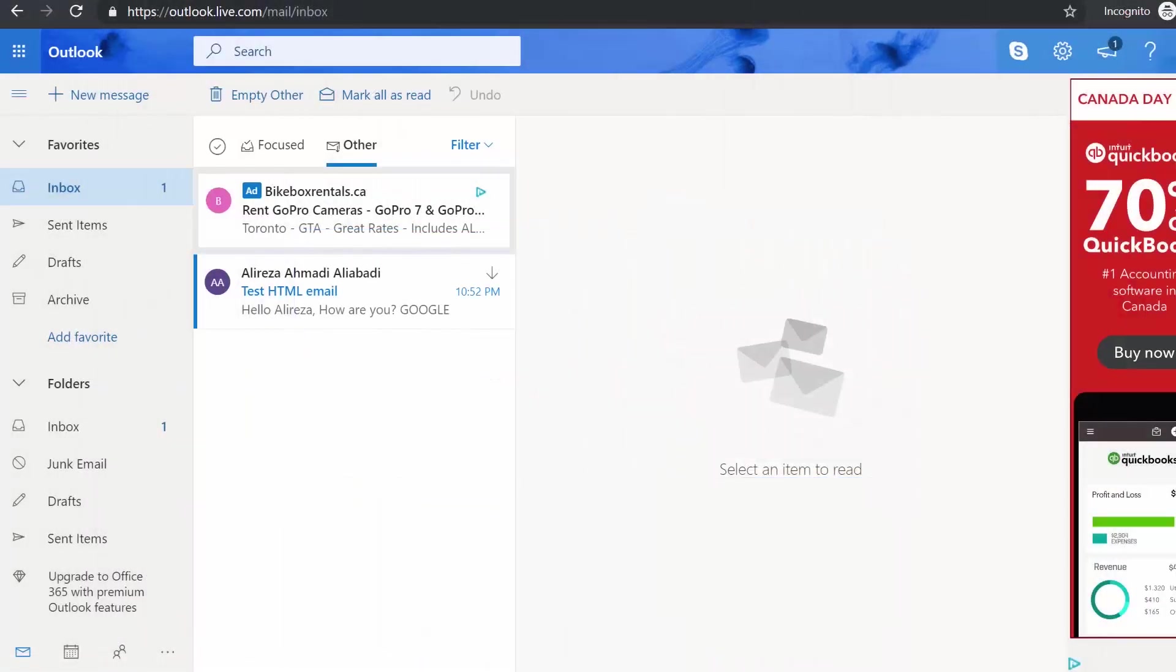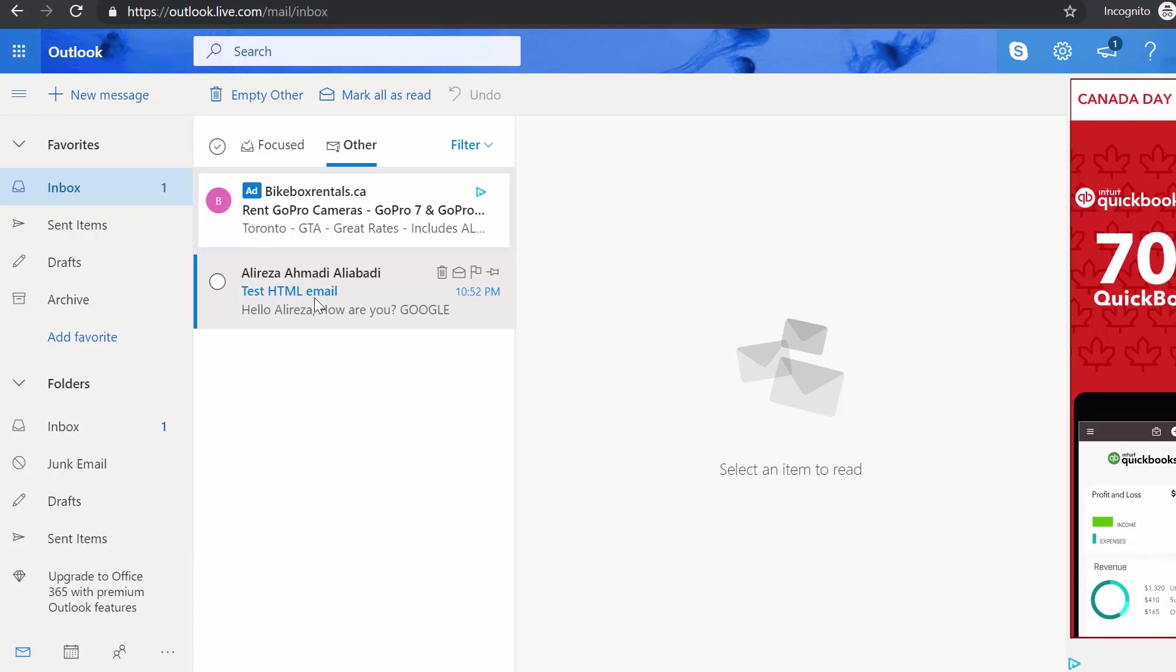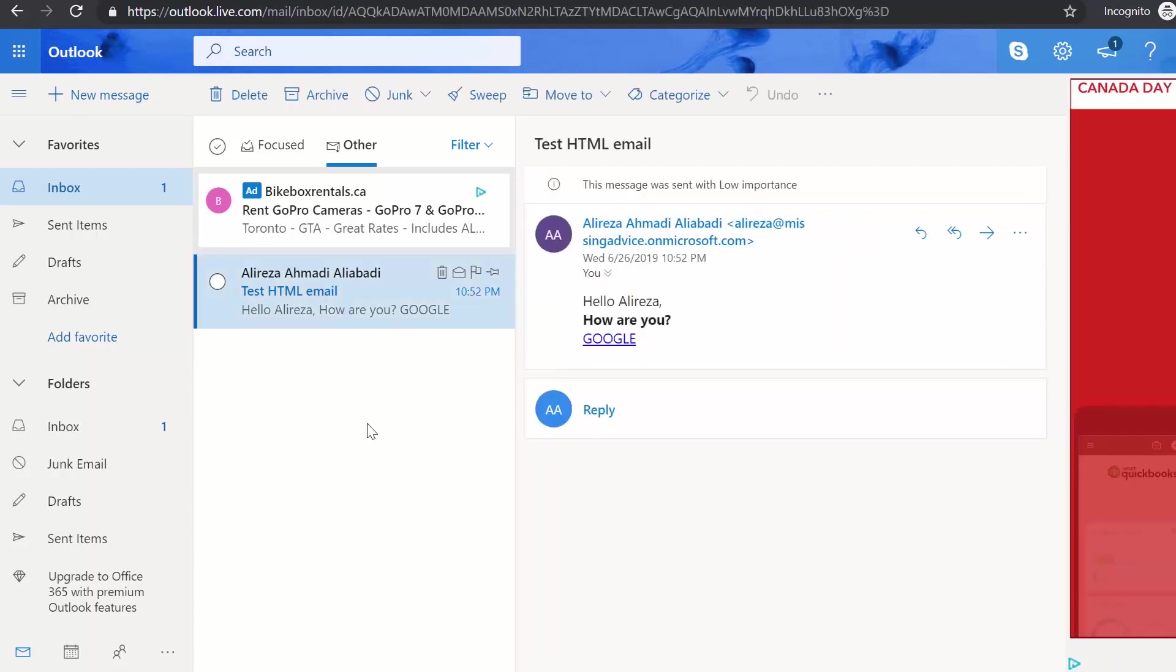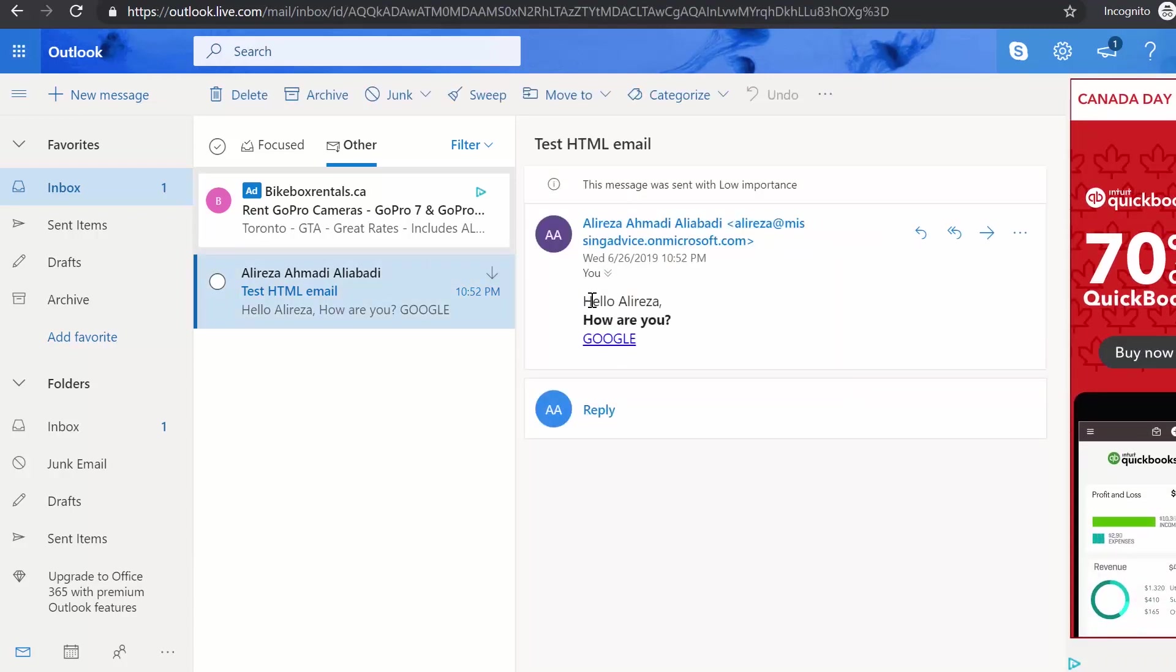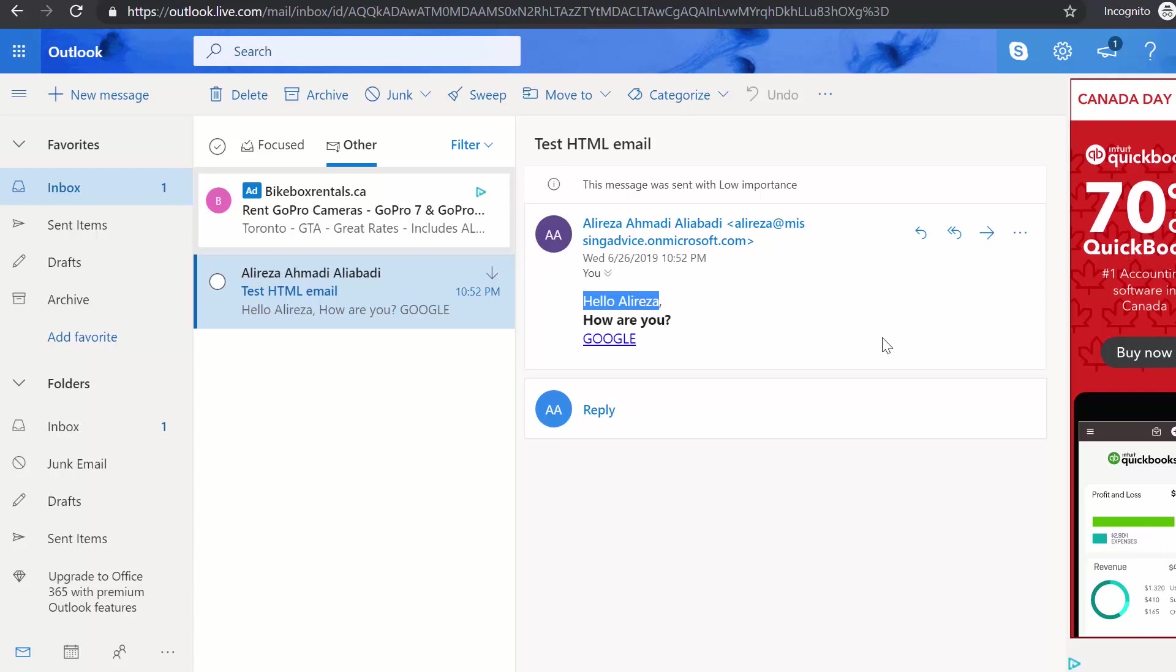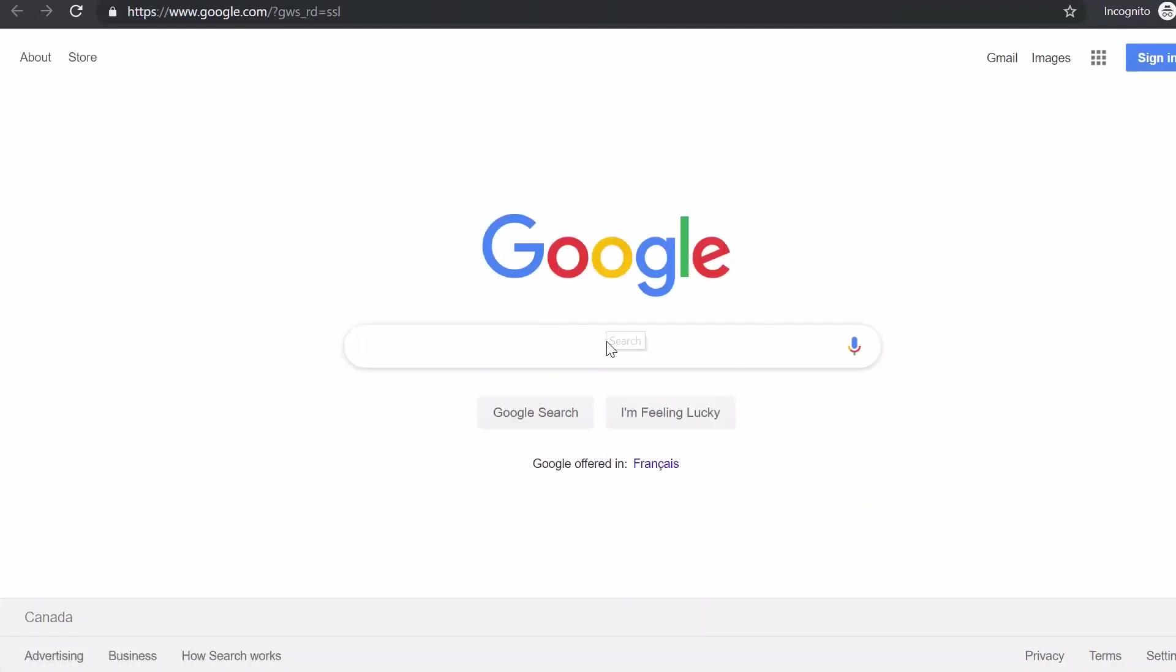I go to my mailbox and see how it works. You can see the email is here. If I click on it, you see that first line is just normal, second line is bold, third line has the link. And if I click on it, it takes me to the Google website. As simple as that.